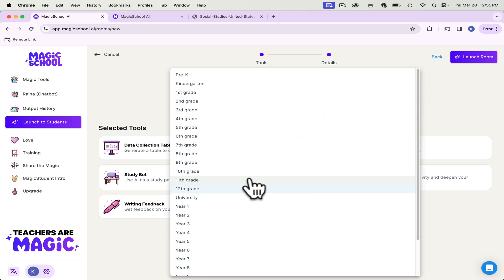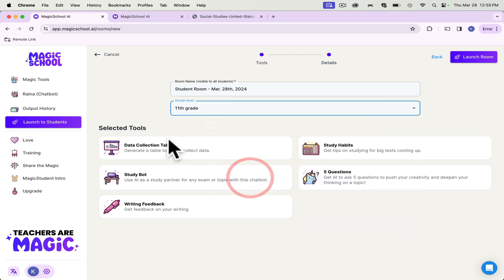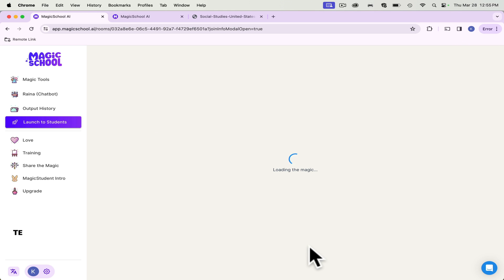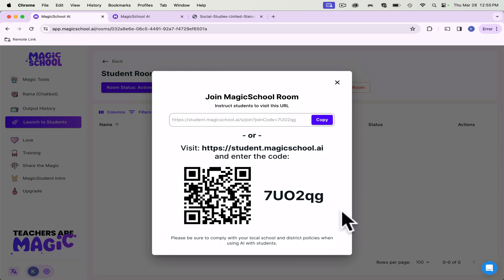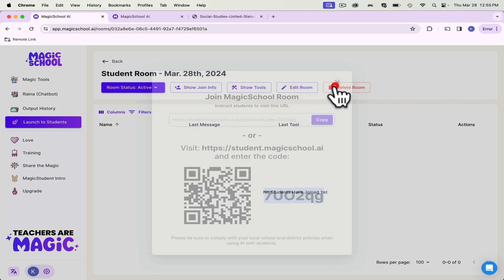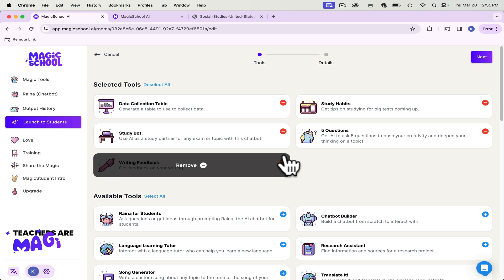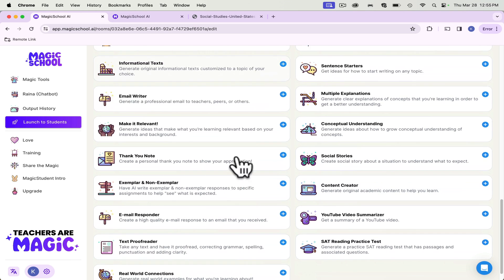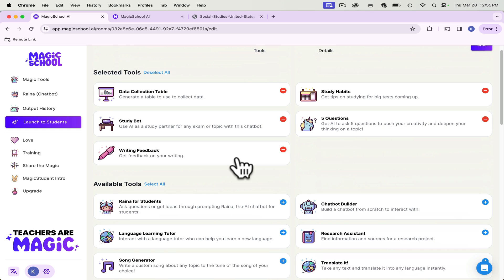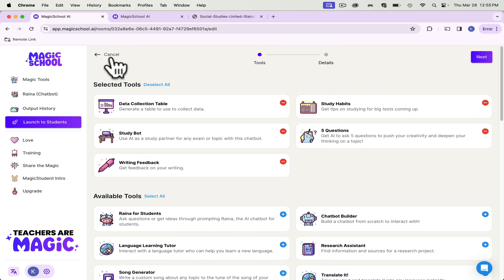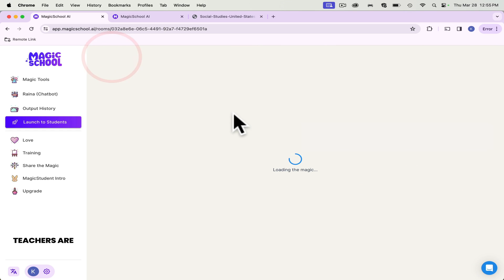What grade level? Let's say they're 11th grade. I launch room. It generates a QR code and a code that they can type in. And once the students join, their names will pop up here. And you can edit the room, add, remove any of the tools that you want them to use.